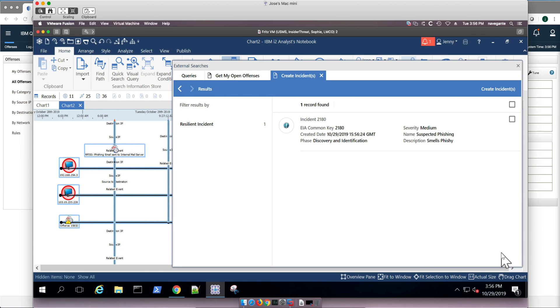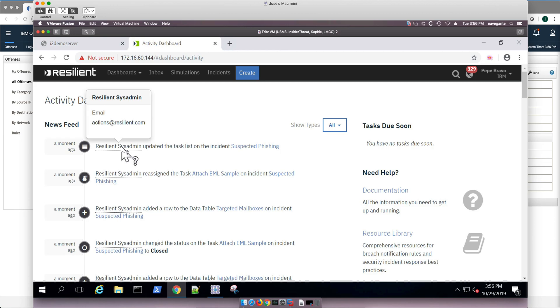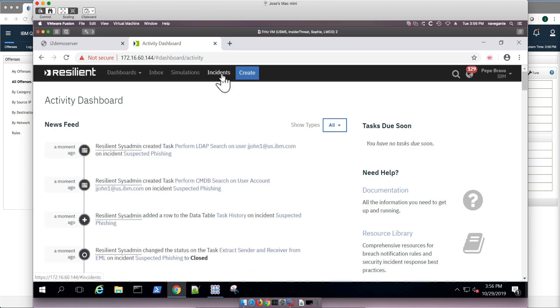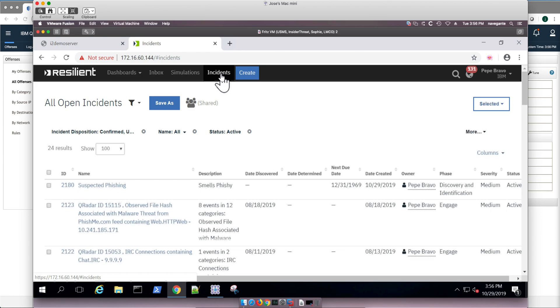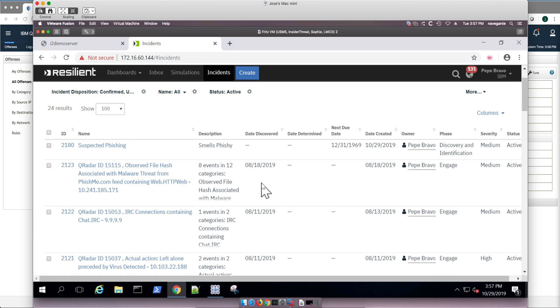And this has created an incident in Resilient. In fact, if we go to the Resilient interface, we see that incident just came, and we can look at the incident. And we can actually see the actual automation that we have in Resilient to deal with that event.